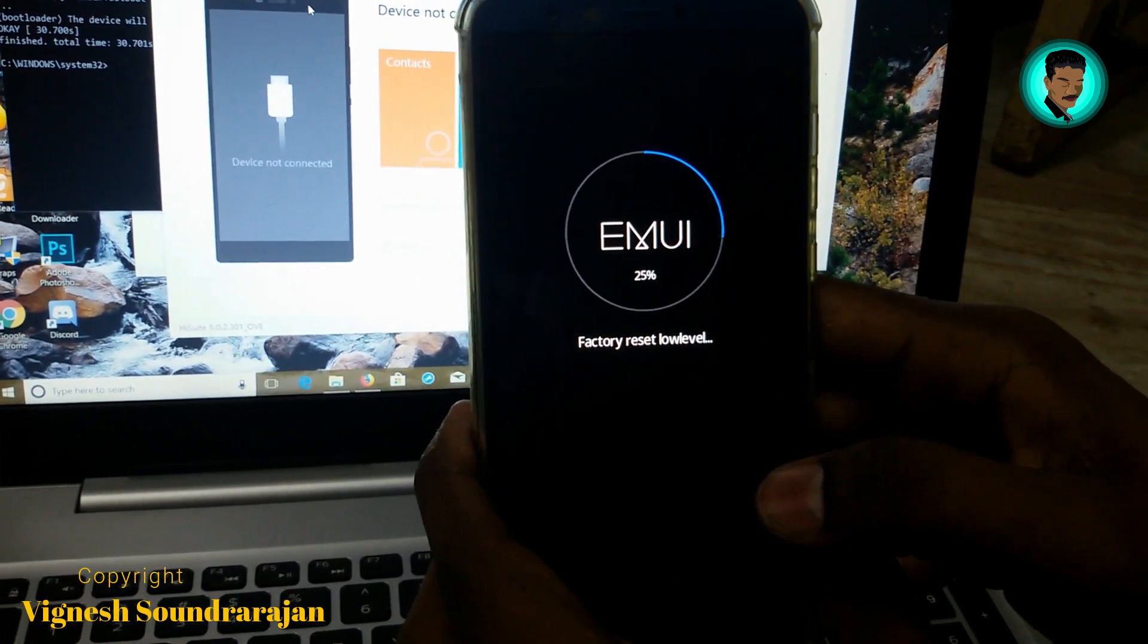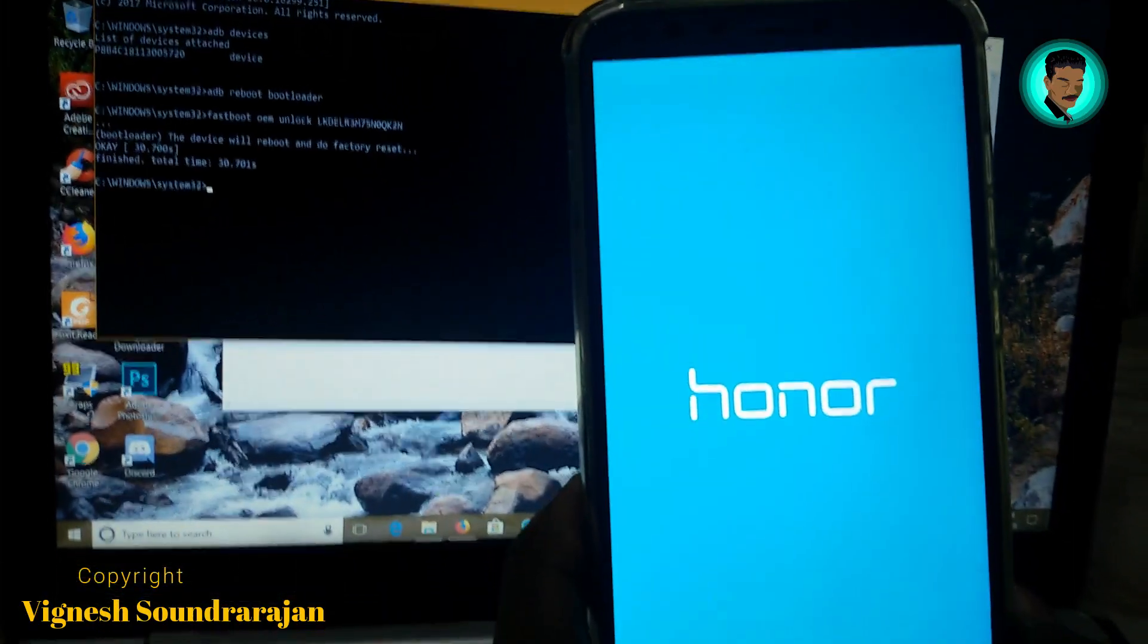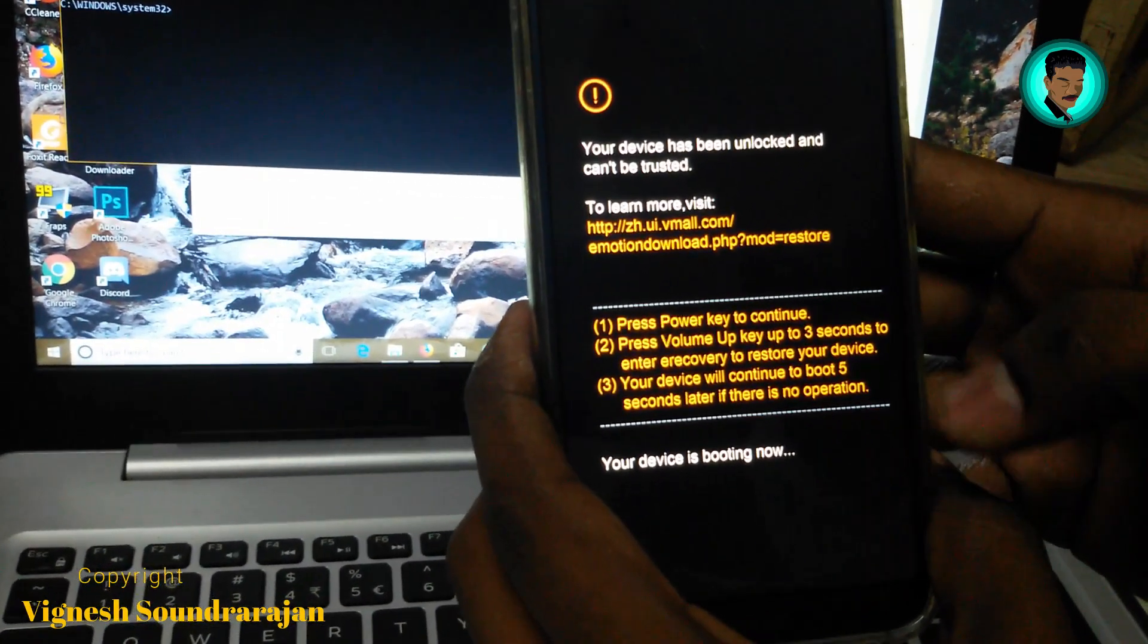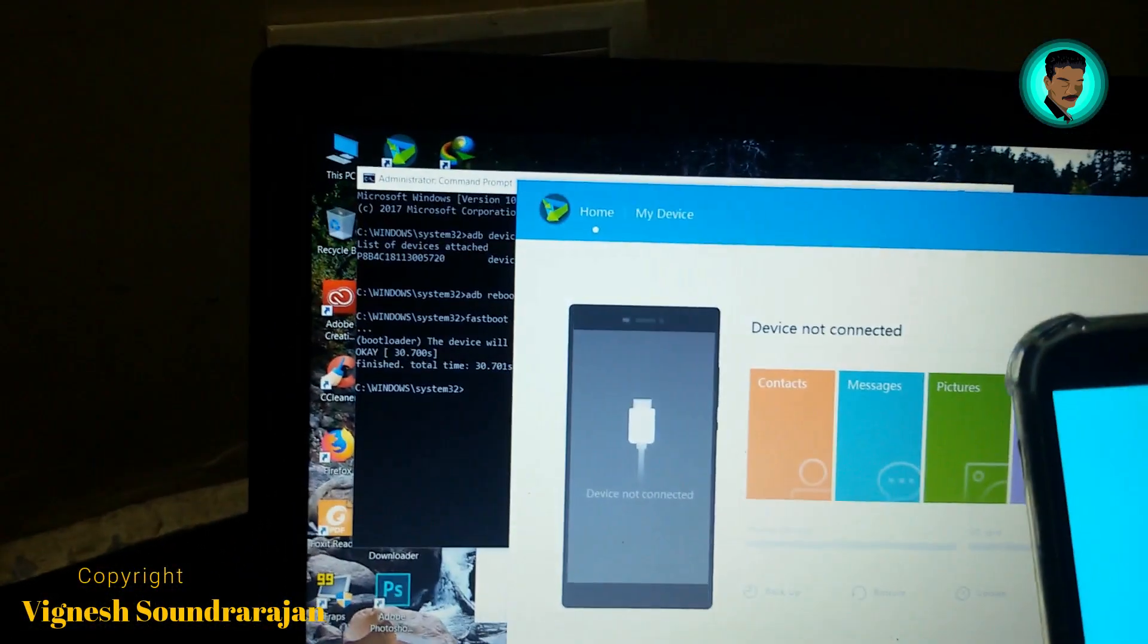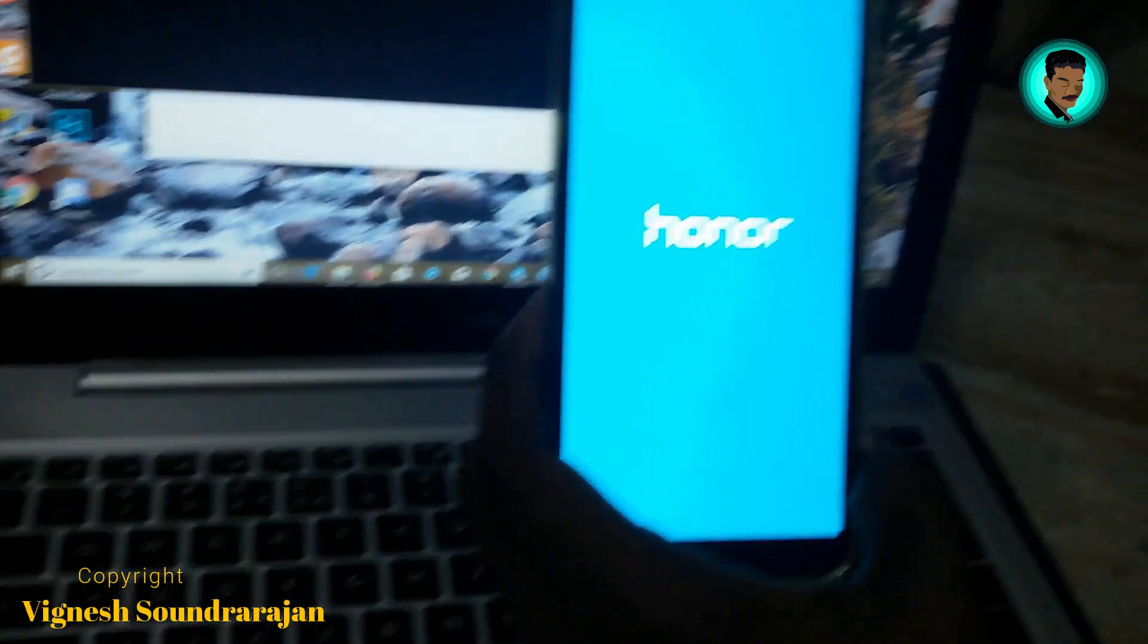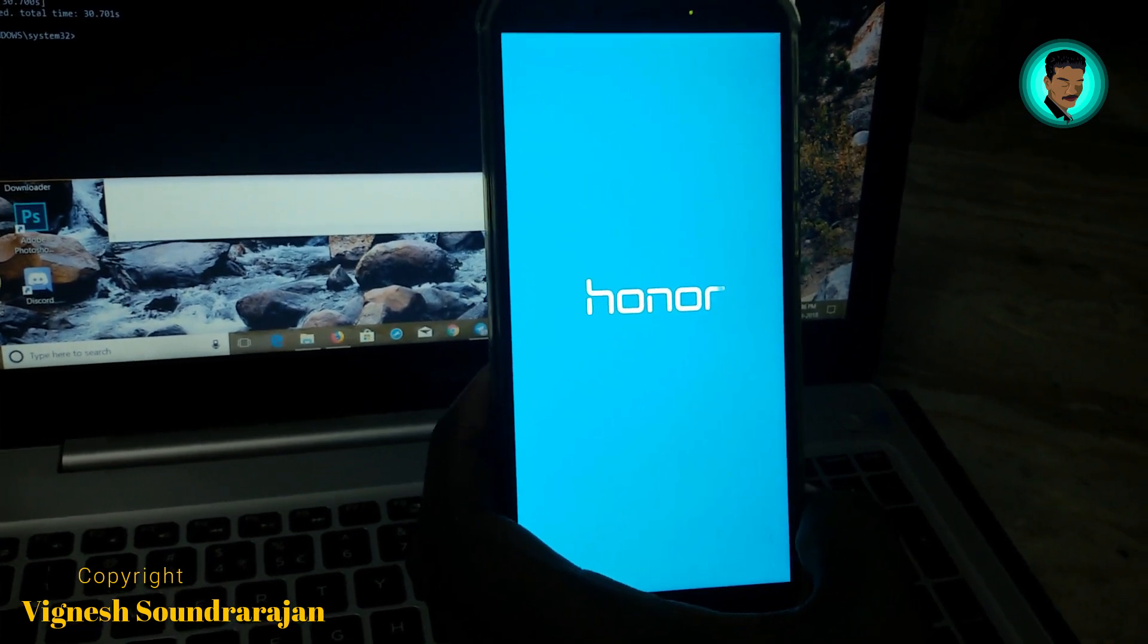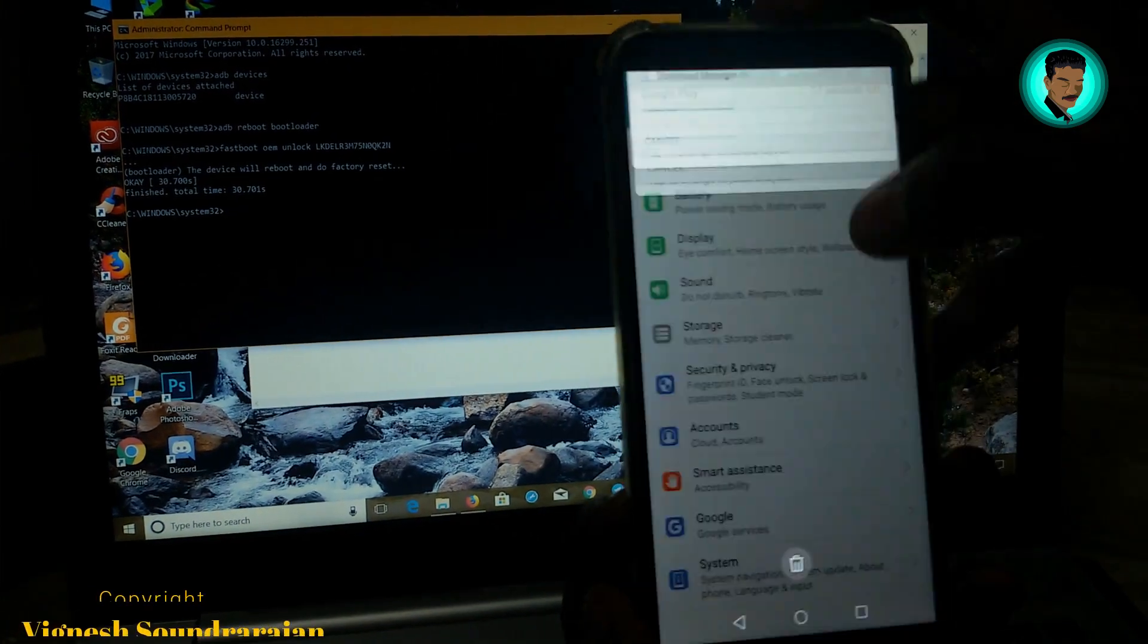Let's wait. It shows reset is successful and now it's booting again. Here you can see a warning message that my device is unlocked. Yes, I need it. In the command prompt window you can see the device will reboot and do factory reset. It already did, so no worries. Now it's booting and I need to set up everything from the first. Okay guys, my device booted and I set up the device.